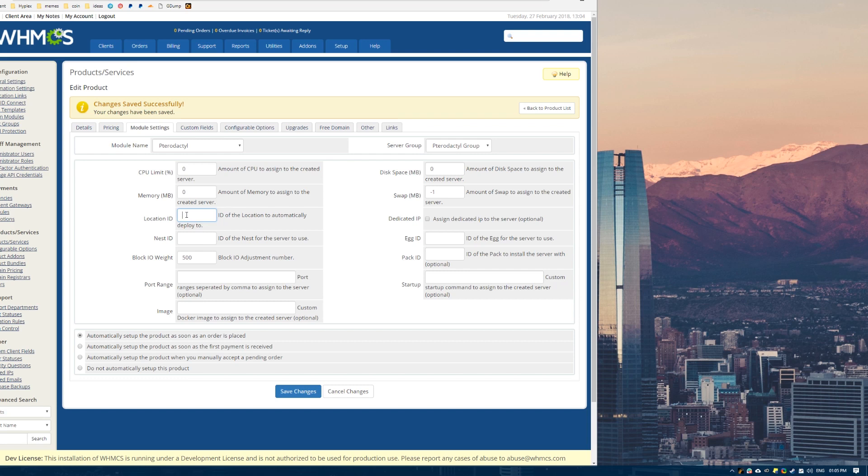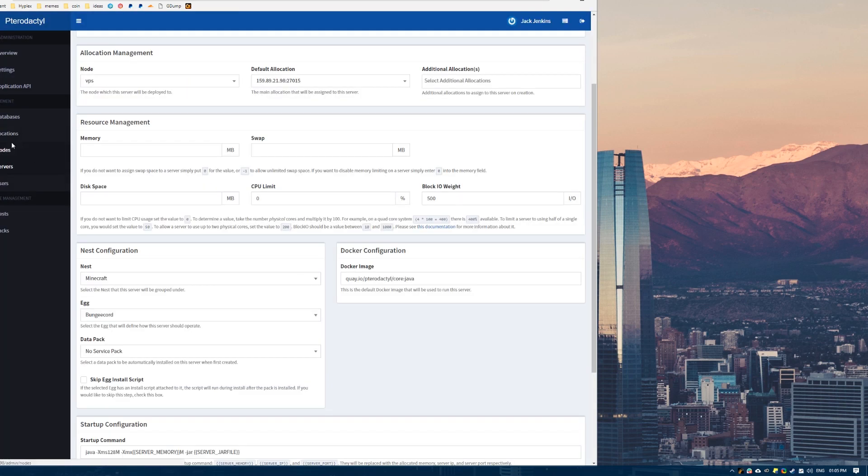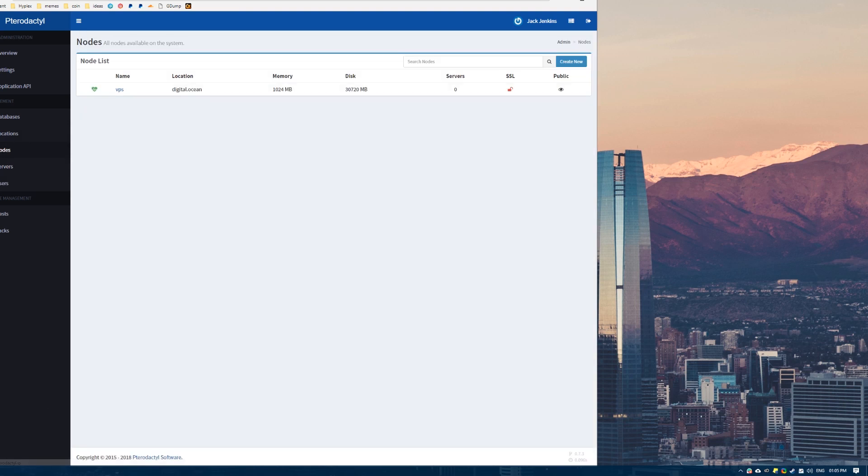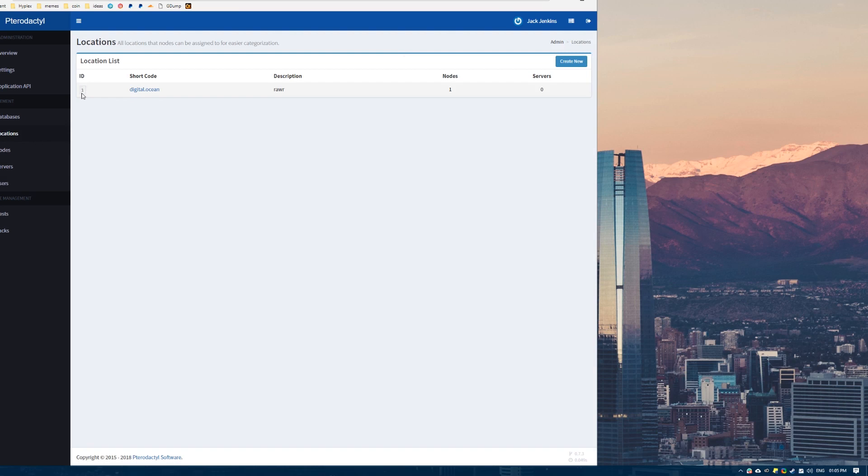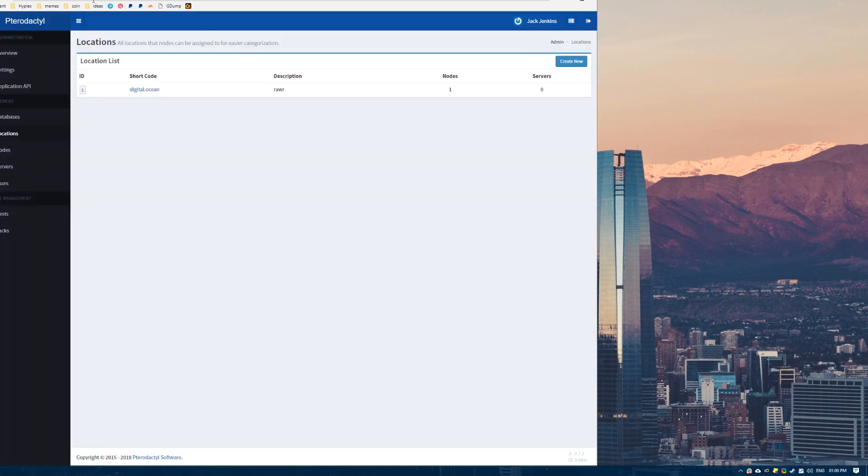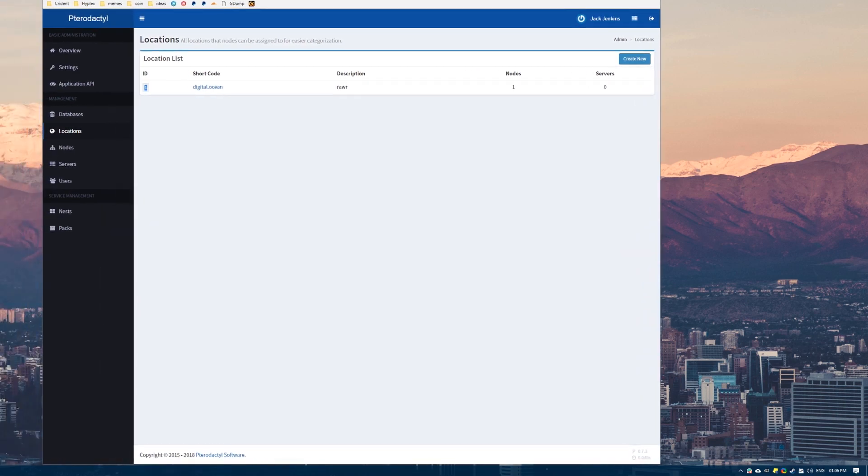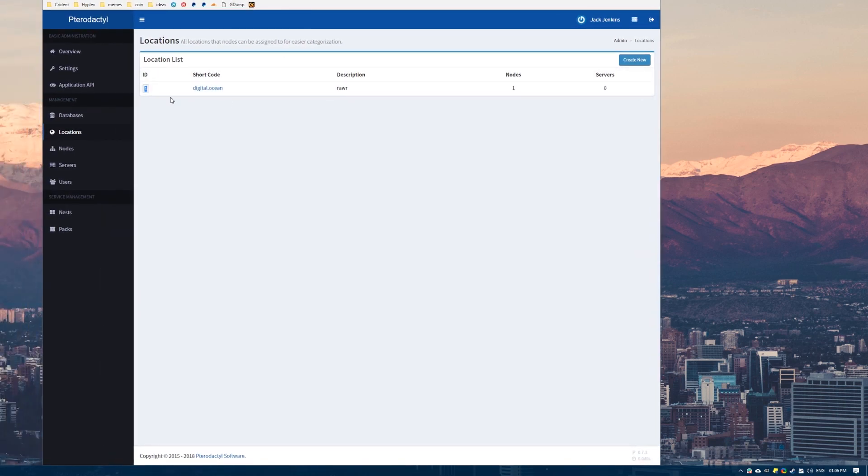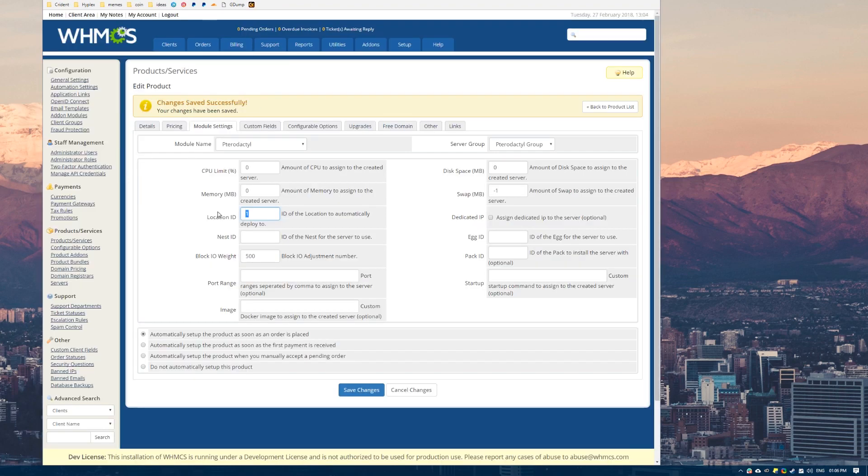So location ID. So how do you get the location ID, the nest ID, the egg ID? Let's go through that quickly. So locations are pretty straightforward. When you come to this location tab in Pterodactyl, you can see the ID here. So say that you want to deploy it in this digital ocean location here, you would just put 1 as the location ID because that is the location ID here. This will obviously expand, you'll get like more options here the more locations you add. That's really straightforward with the location ID.